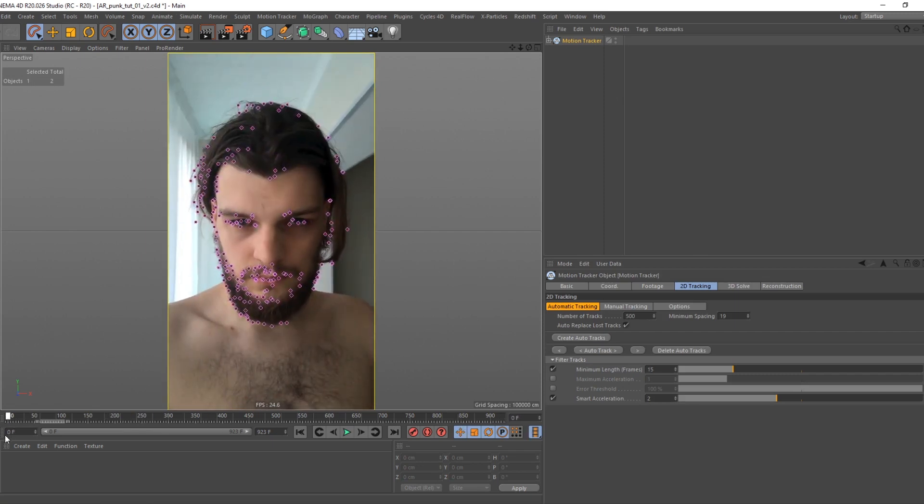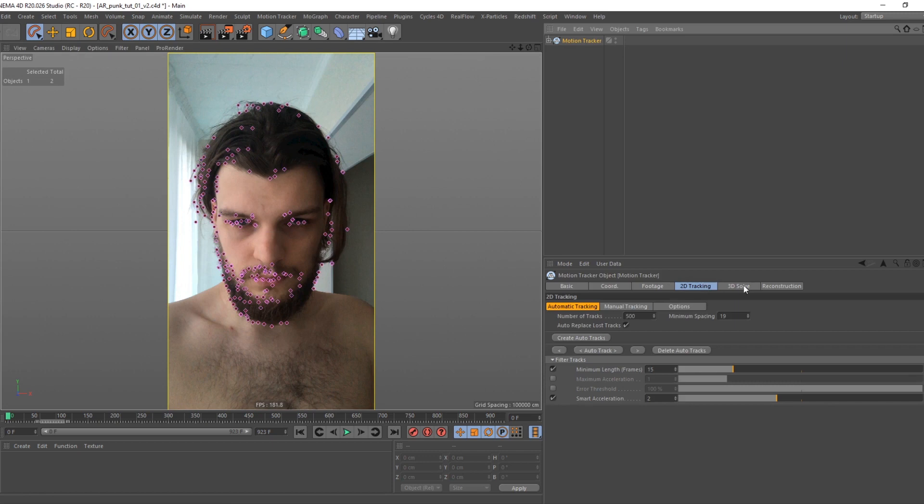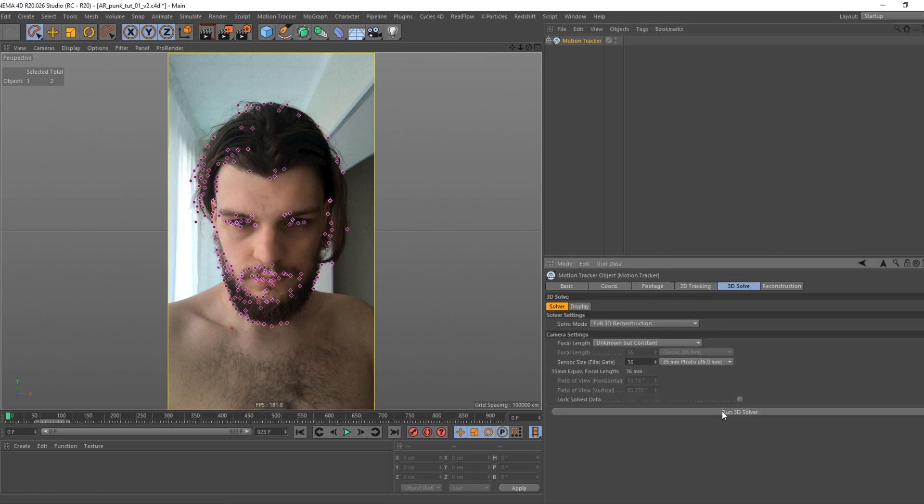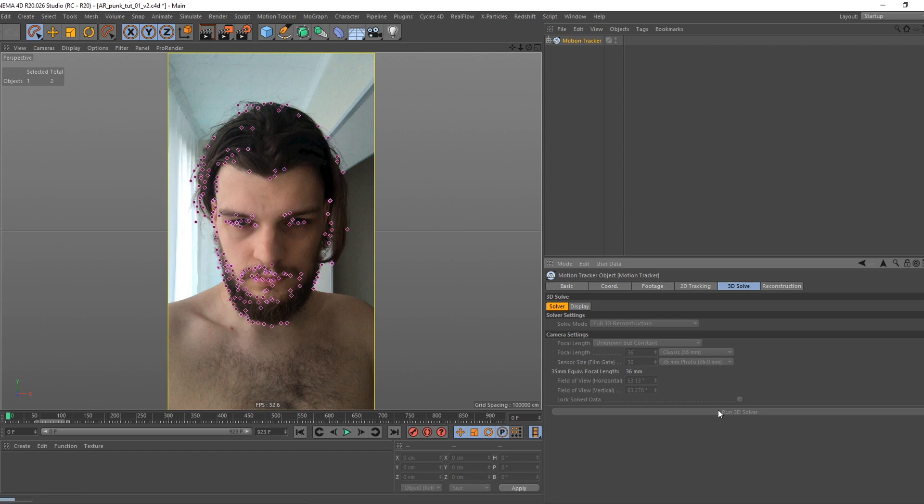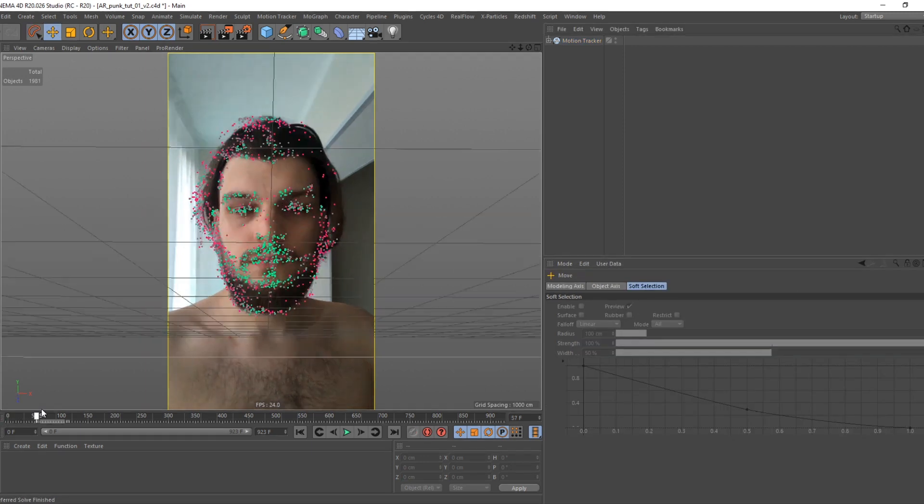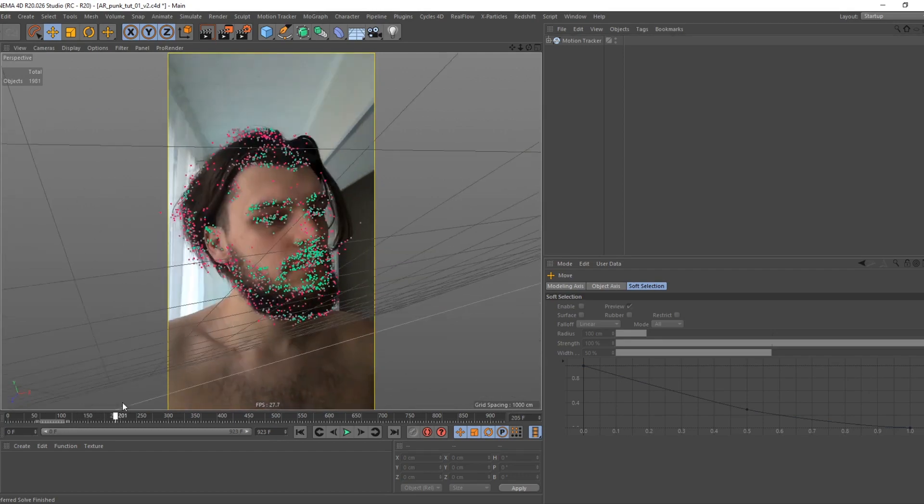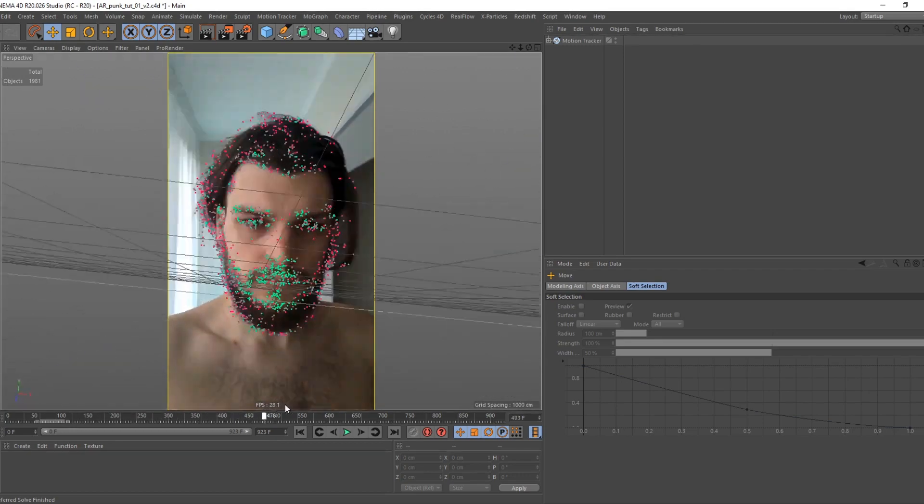Now 3D solving tab. Do not change anything here. Press 3D solve button. Here you go, we got our moving camera.